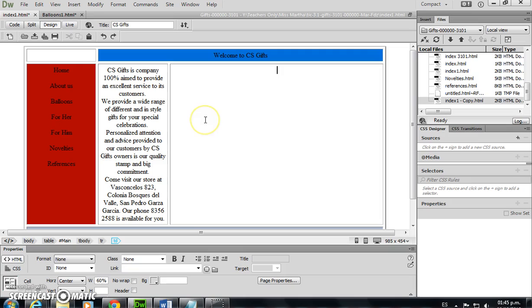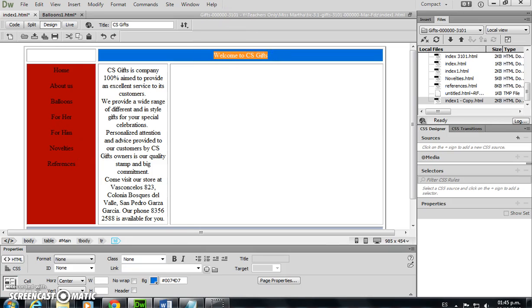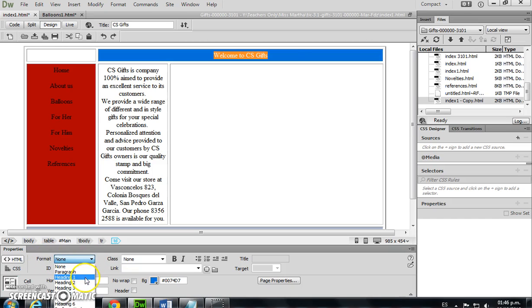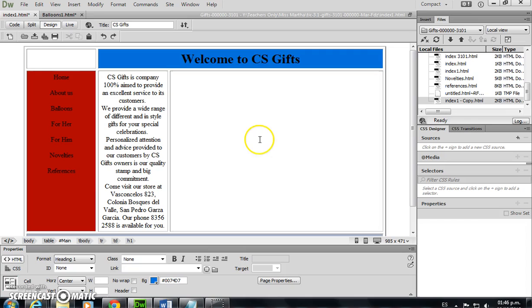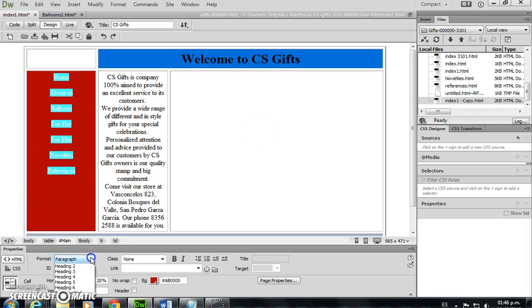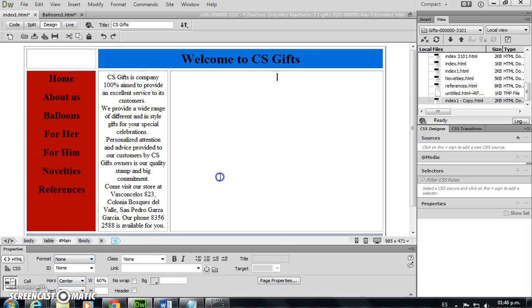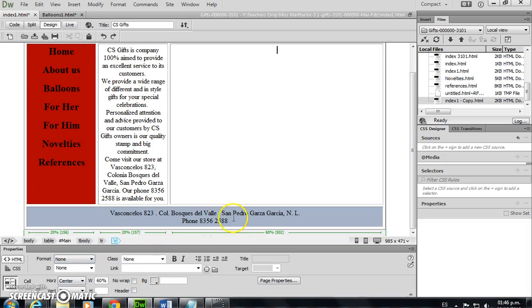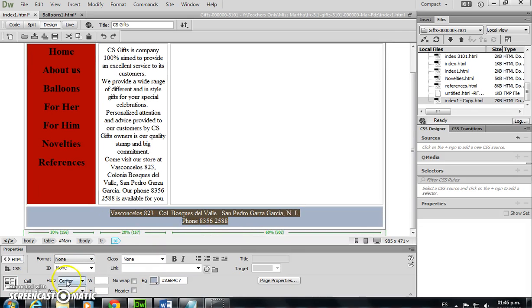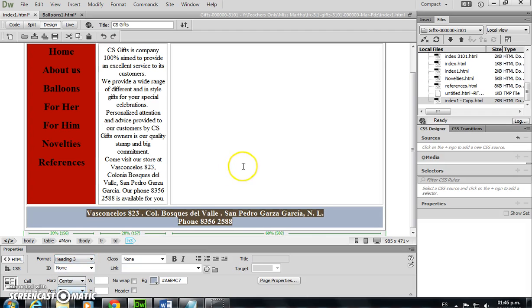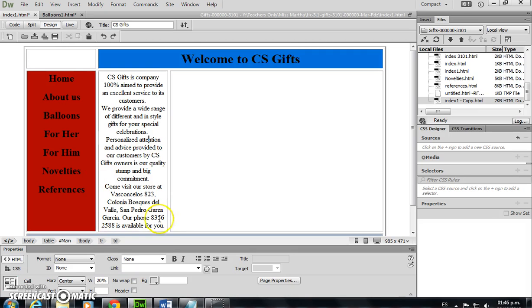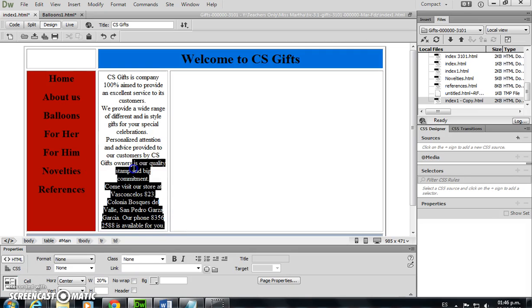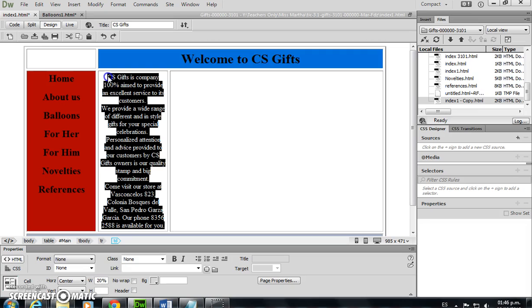Very good. Now we are setting formats to the text. These are already predetermined in Dreamweaver. Number one, I select the text, I click on my format, drop the menu, select heading one, and that's it. The menu will be heading two.